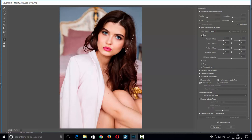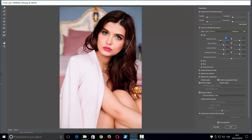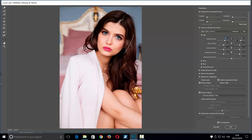En los ojos tenemos algo nuevo respecto a la versión anterior: ahora podemos ajustar cada ojo por separado. Por ejemplo, si cojo 'tamaño del ojo' y lo muevo, puedo hacerlo más pequeño o más grande. Si quiero hacer los dos a la vez, pongo el valor en cero, marco la opción de enlazar y ya los dos ojos van juntos.